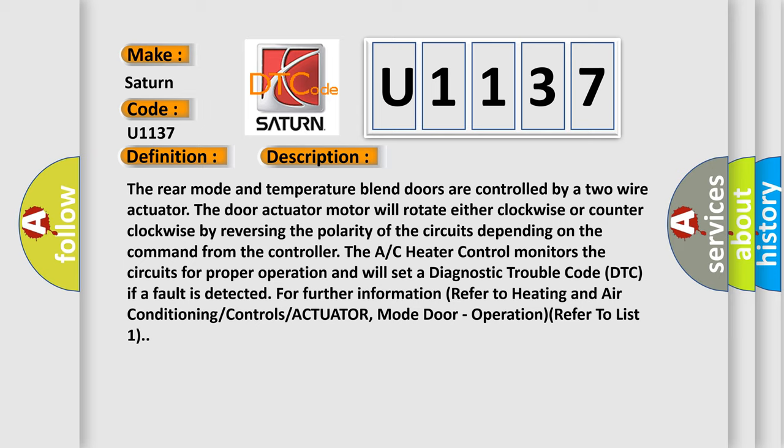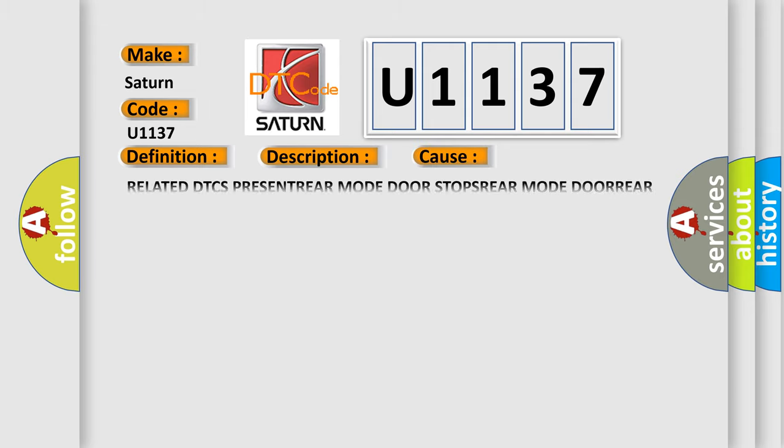Actuator mode door operation refer to list one. This diagnostic error occurs most often in these cases.